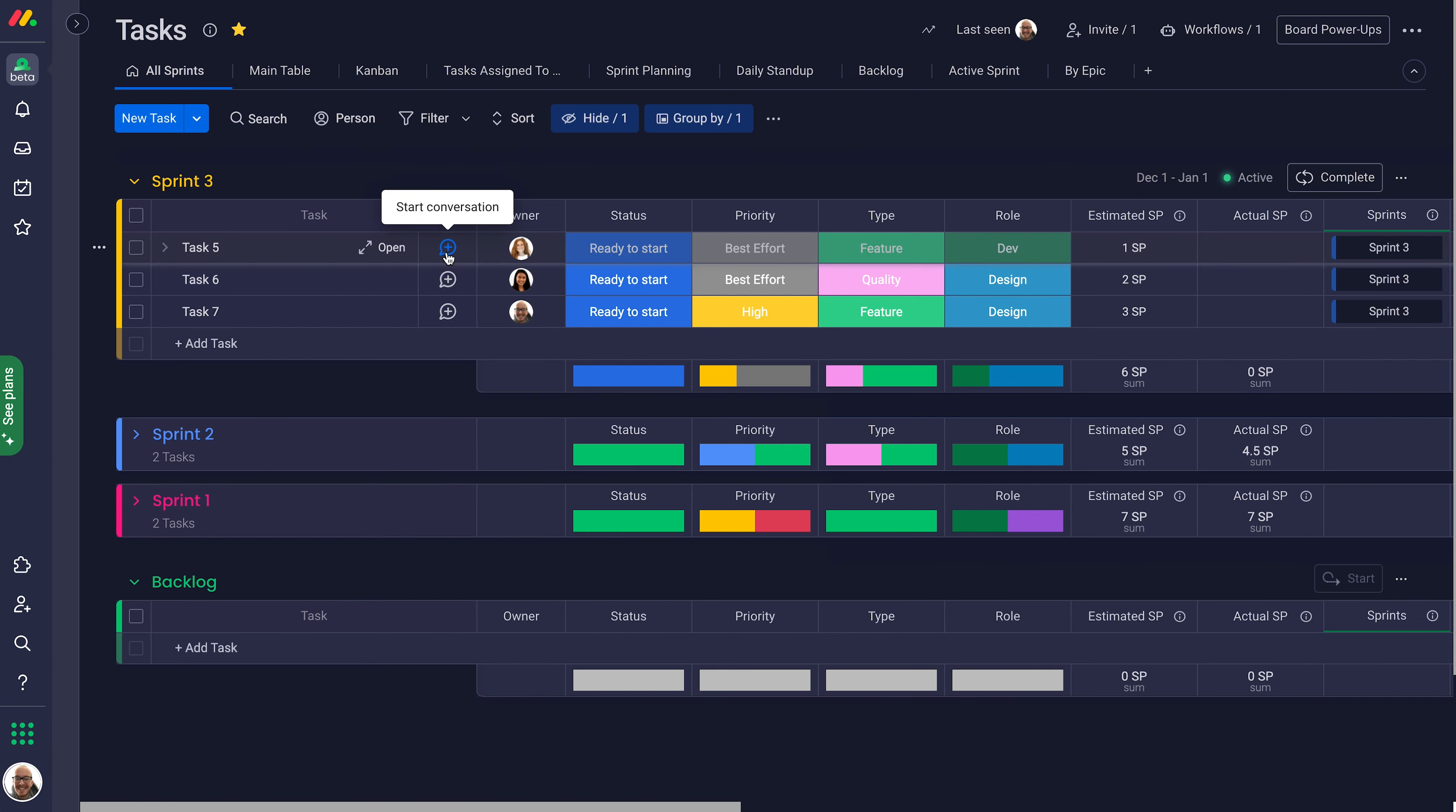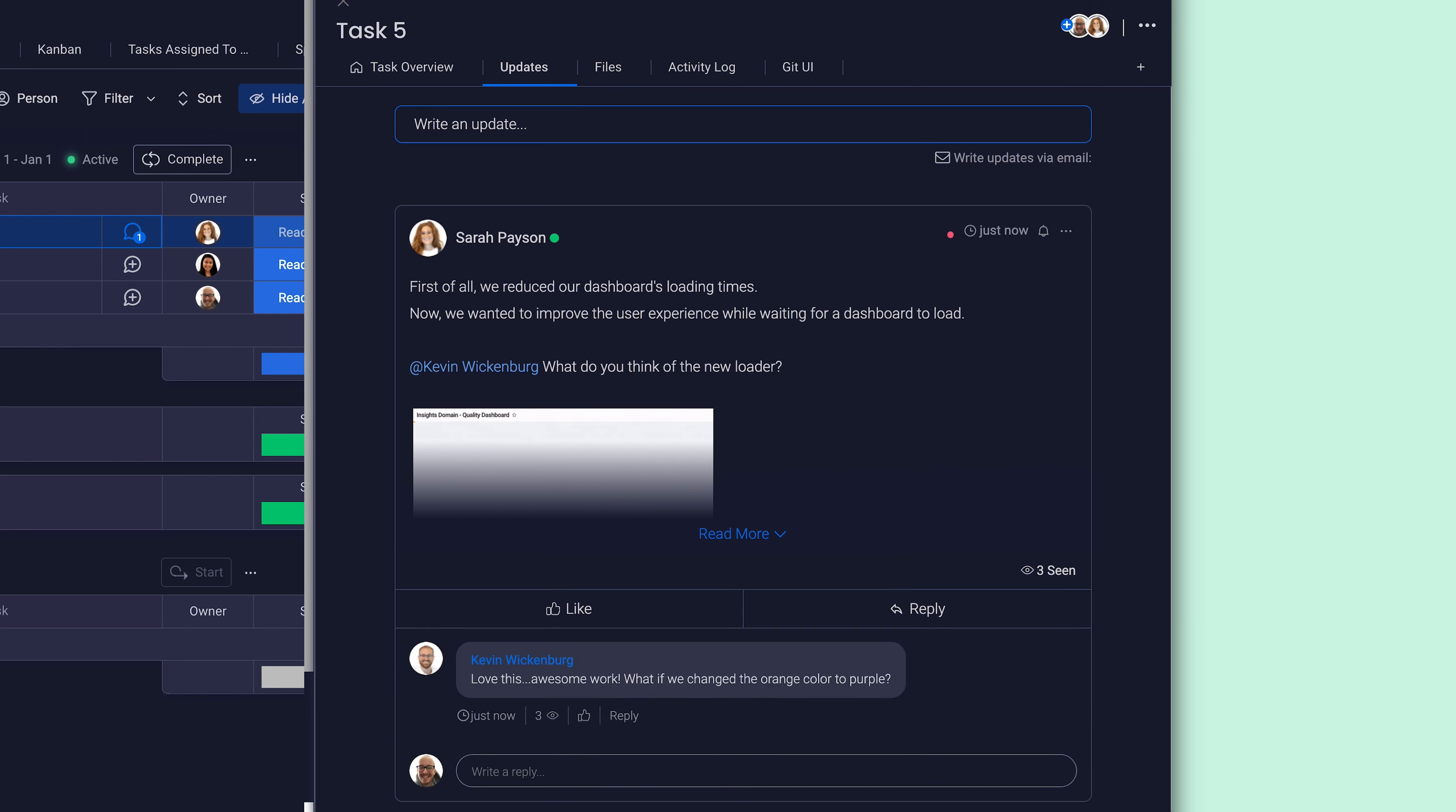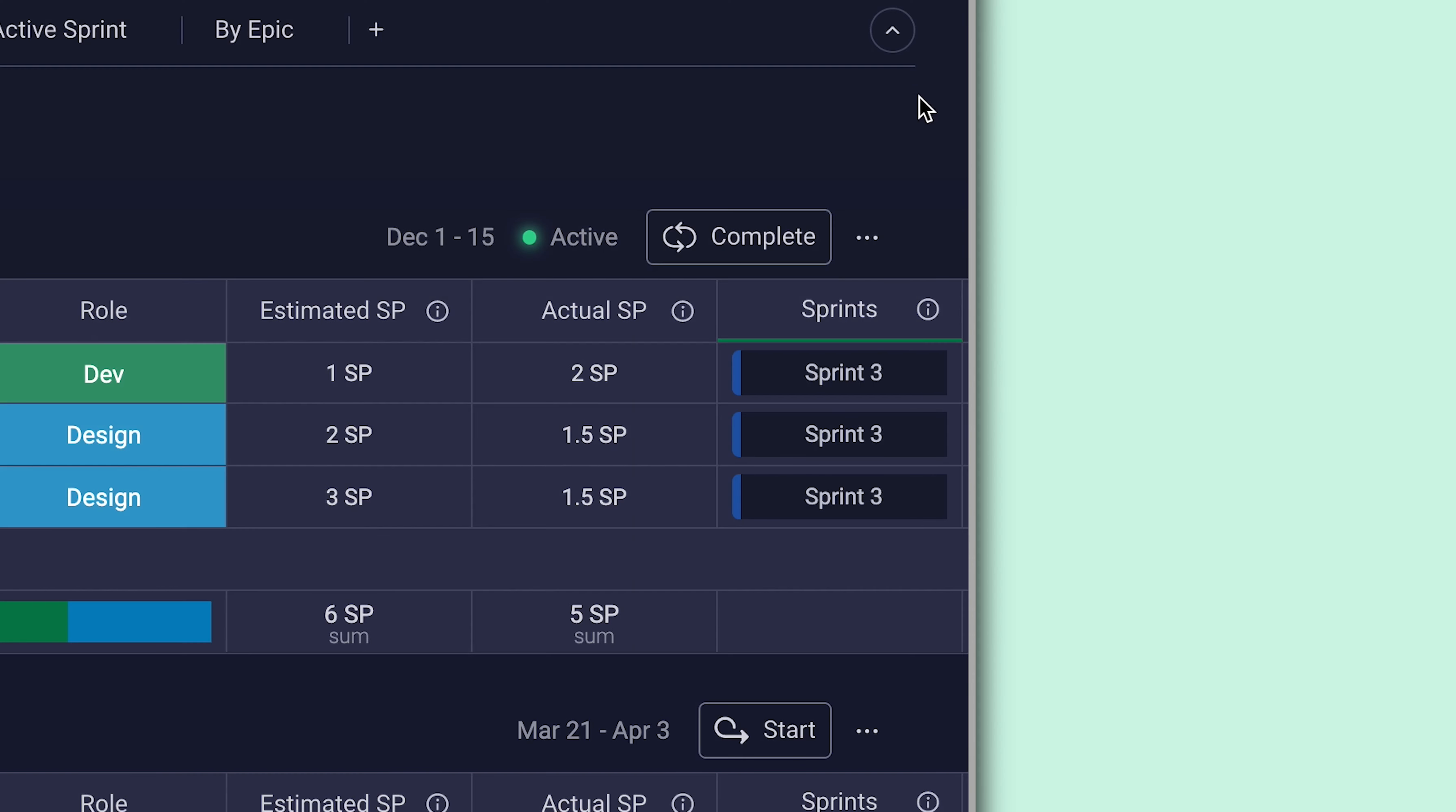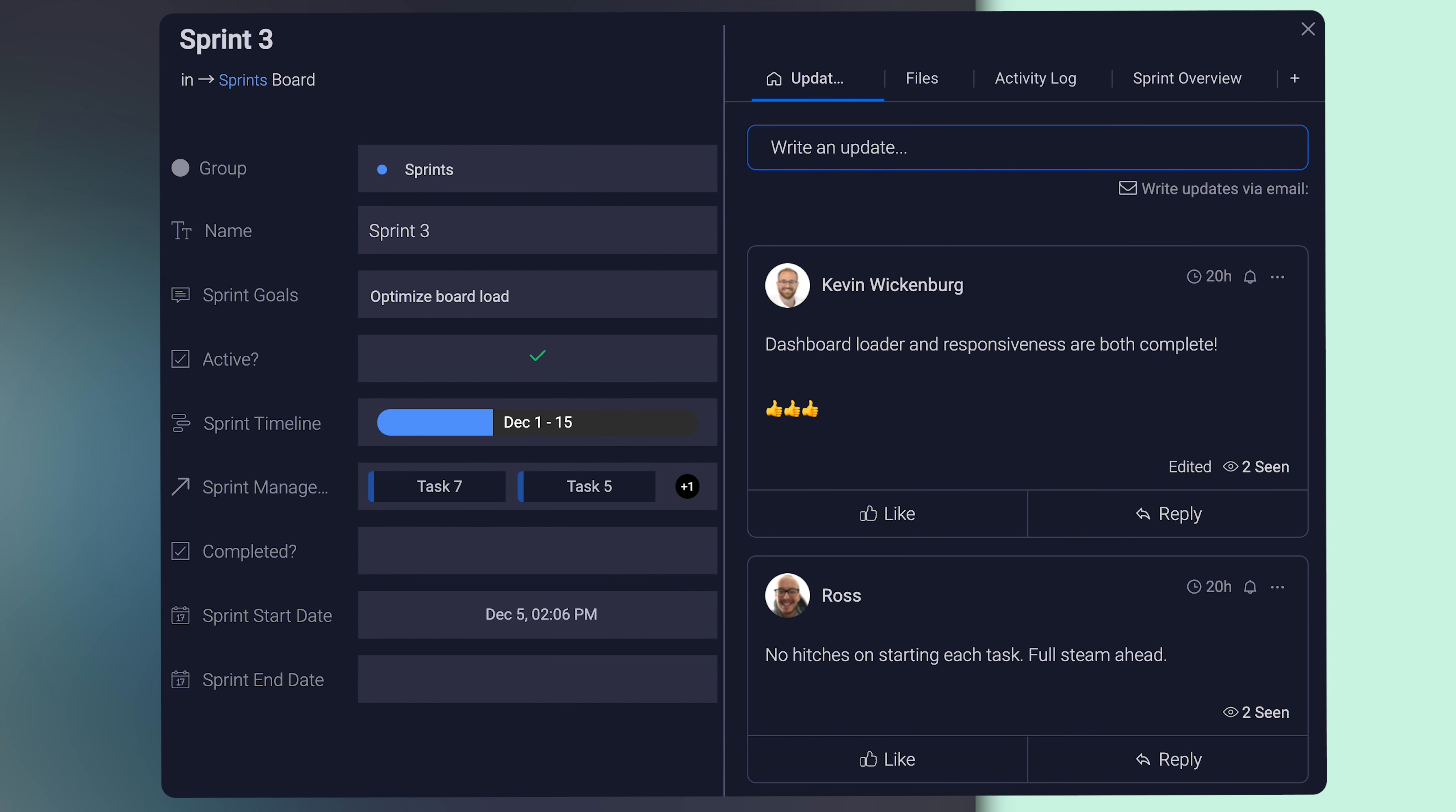As teams work, they're able to add files and notes within the updates section, preventing unnecessary emails and meetings. And at any time, anyone can click on the sprint overview from here to see an item card breaking down all of the key details.